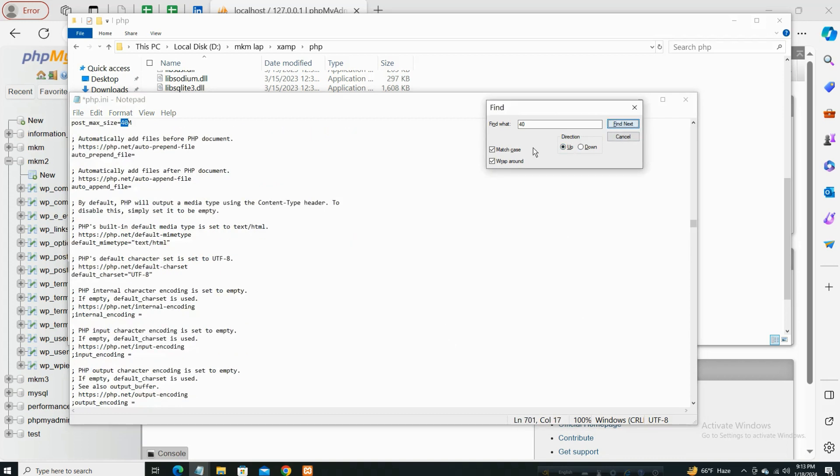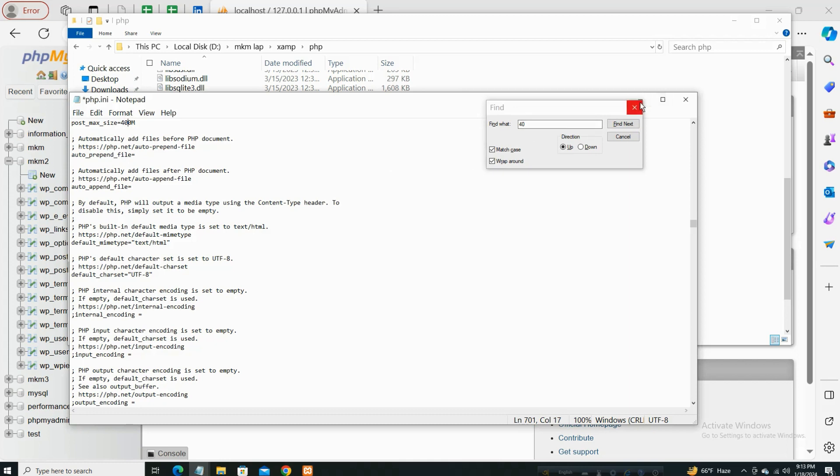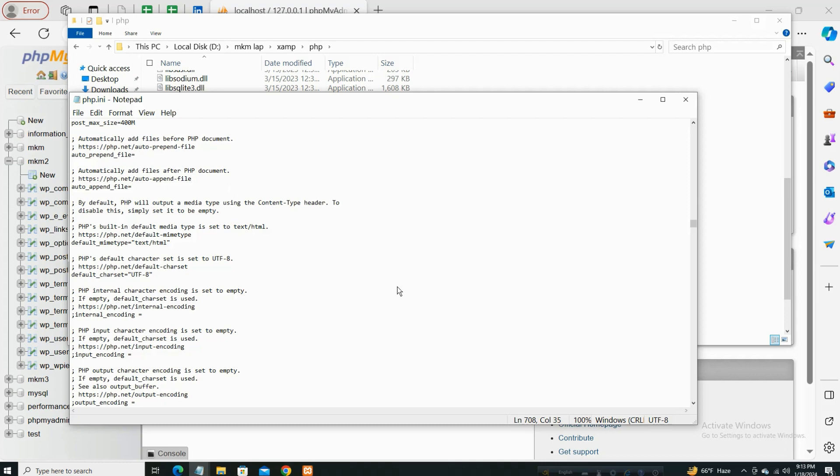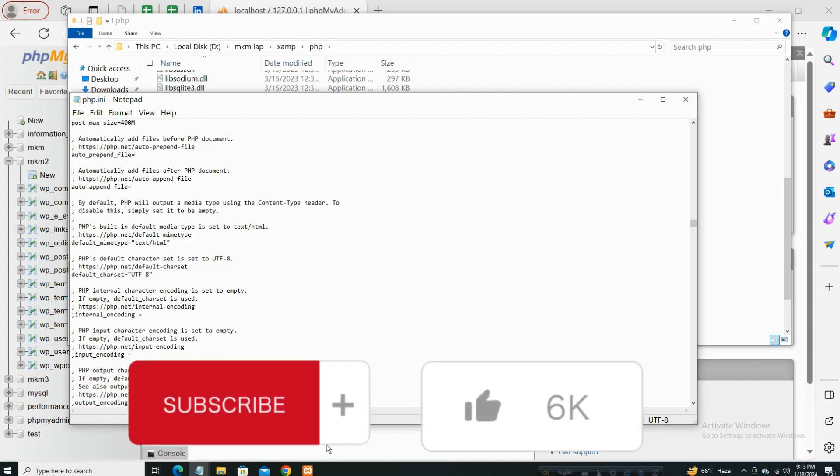And then post_max_size from 40 to 400, then close the find option and Ctrl+S. It's saved.